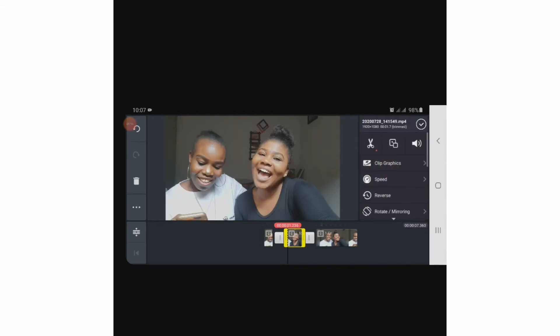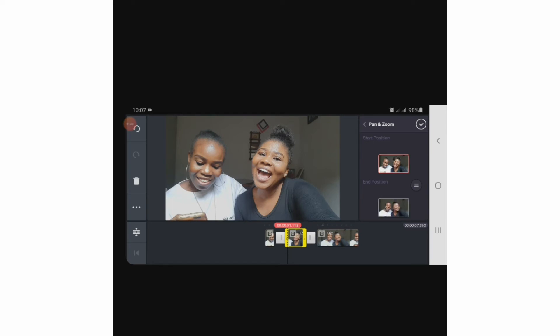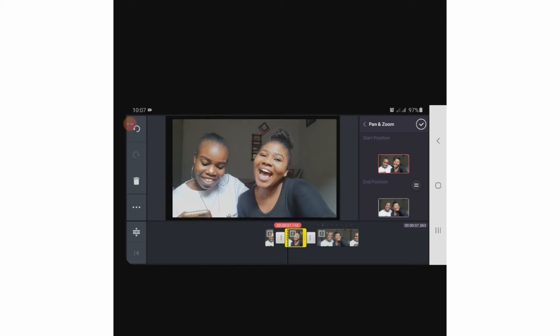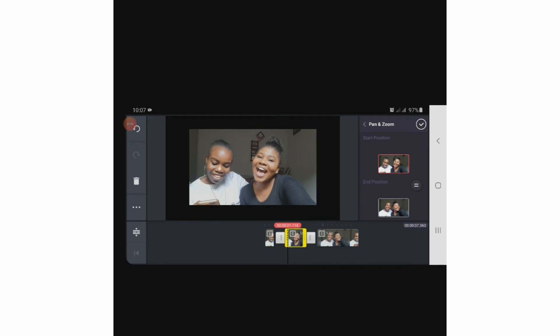We'll make use of this particular clip. The pan and zoom button or option is beside the trimmer split, before the speaker button or the volume button. So we select pan and zoom, and then you work on the start position.